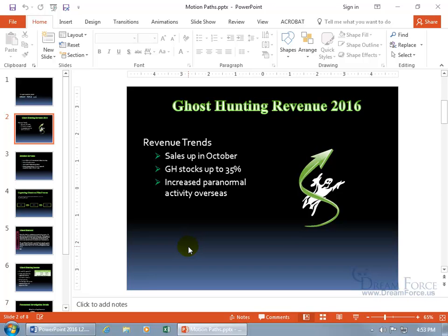Motion Path Animation is just that — it's an object in motion along a path you set. In this example, our ghost hunting stock is up 35%. For a dramatic effect, I'd like our ghost to celebrate and float up to about right there, so I want to set him on a motion path that ends at that point.